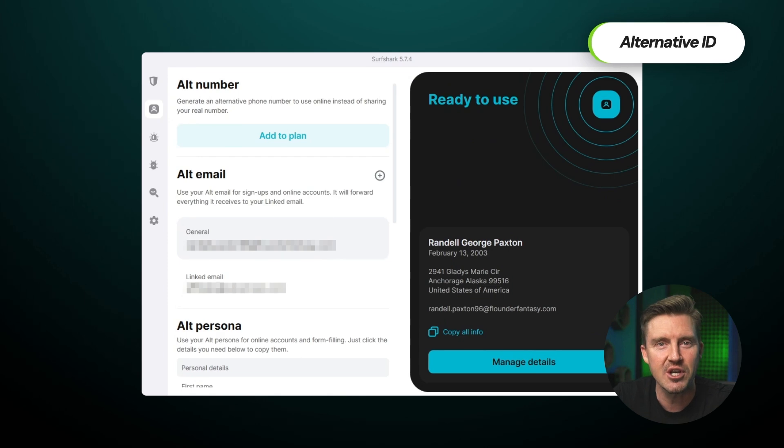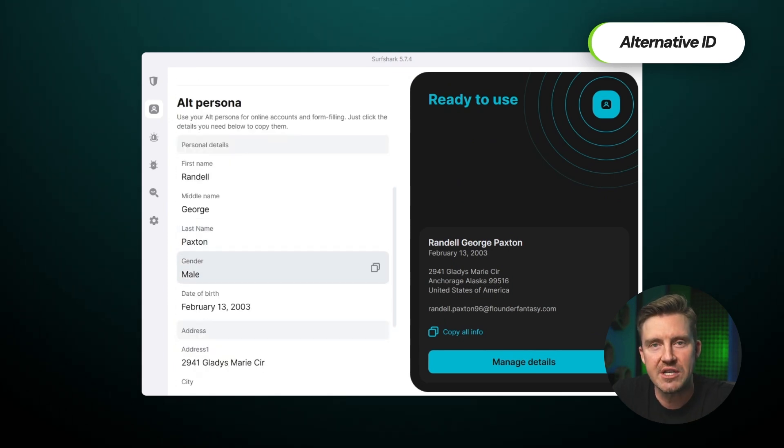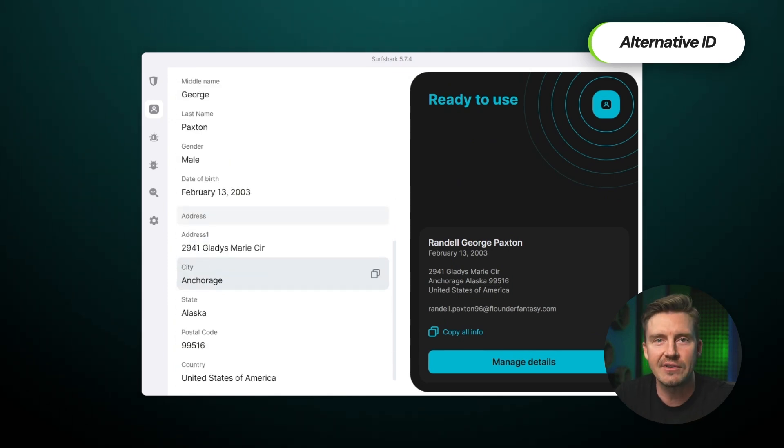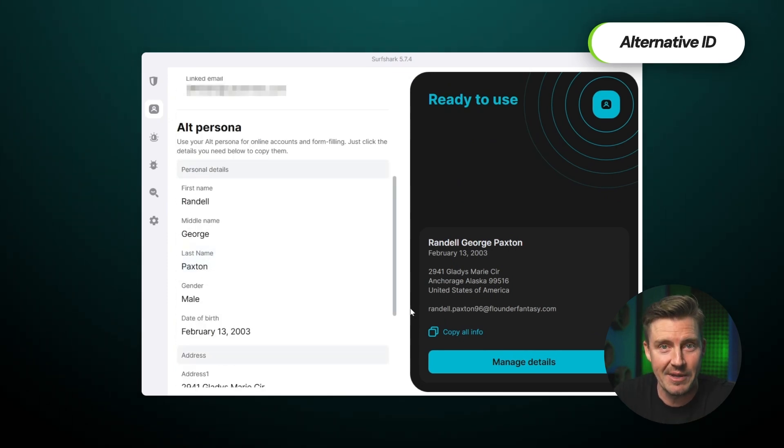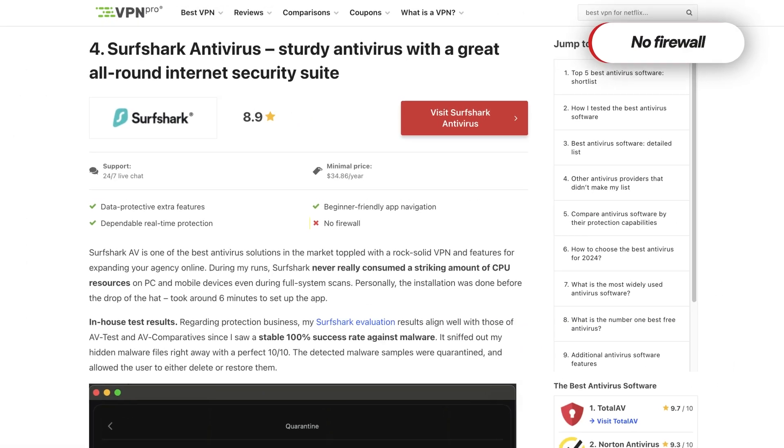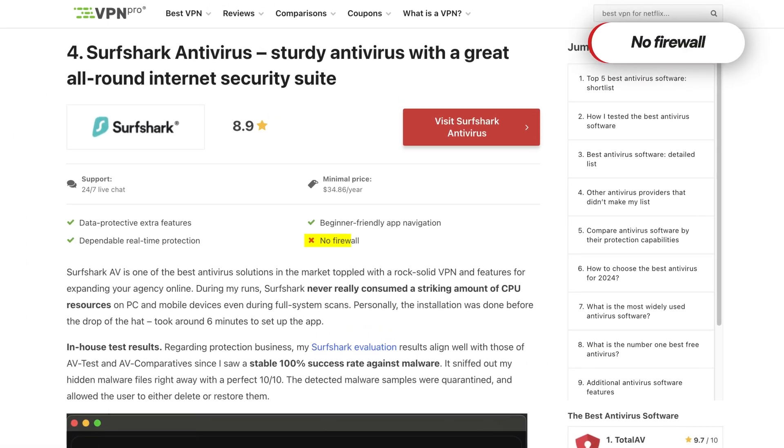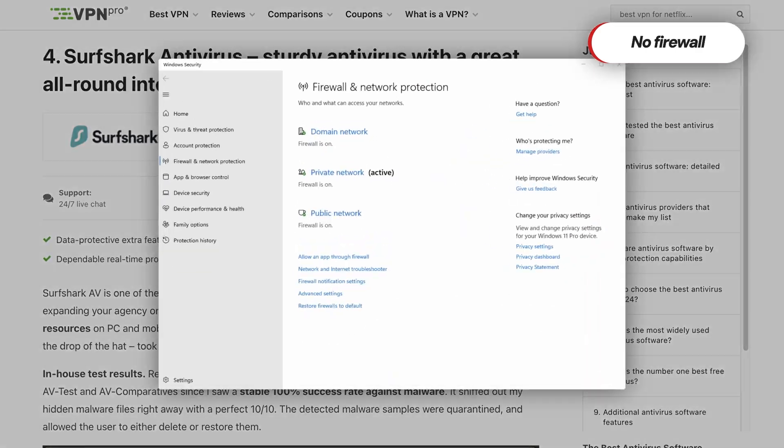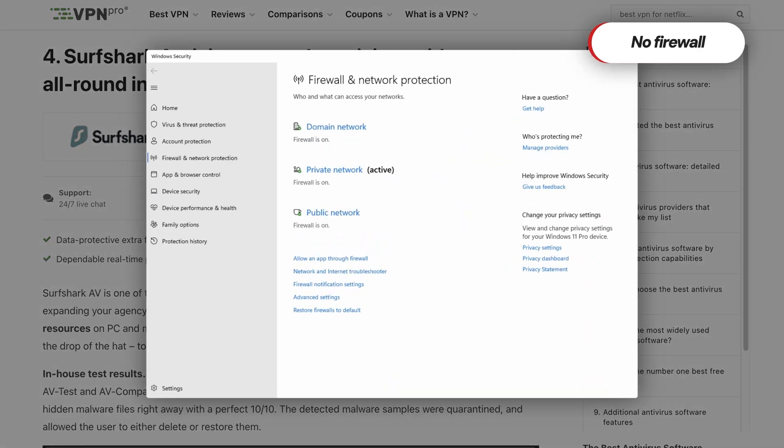Alternative ID is another cool addition, which creates throwaway email addresses for you online so you don't have to give your real email address out. Having said that, it isn't all roses. This antivirus lacks a firewall. I guess if you're on Windows, you can rely on a built-in Windows firewall, but that won't be ideal for everyone.